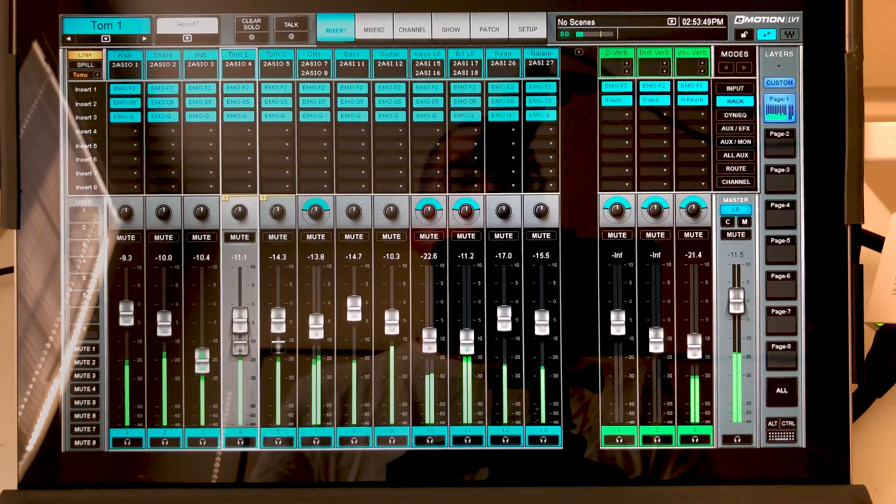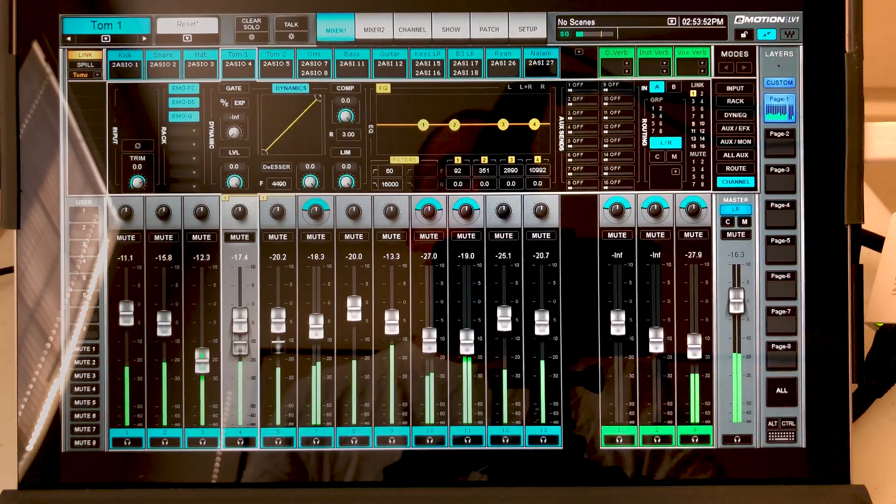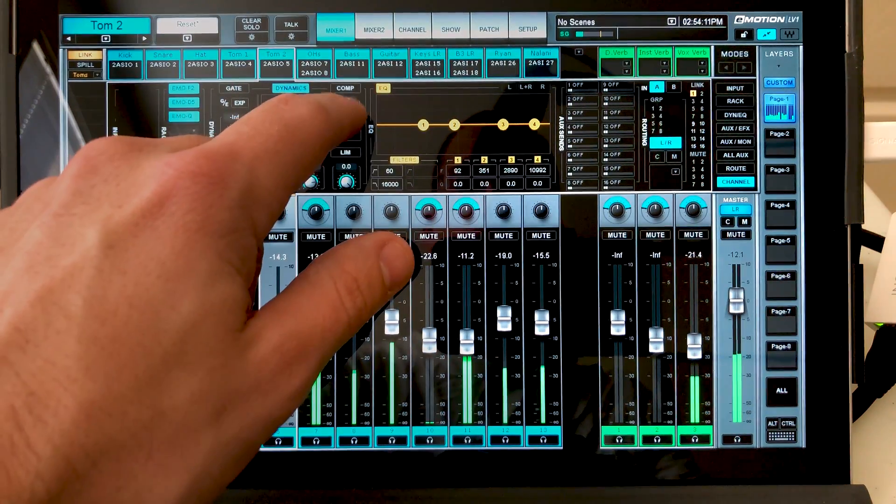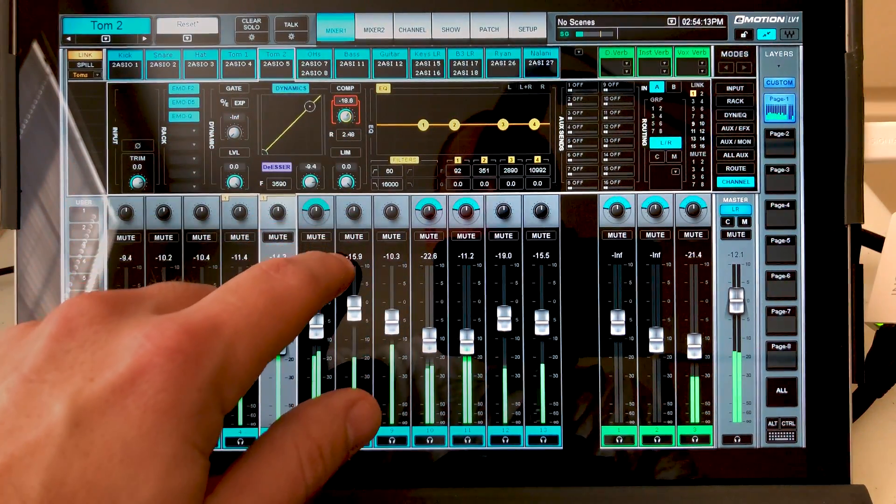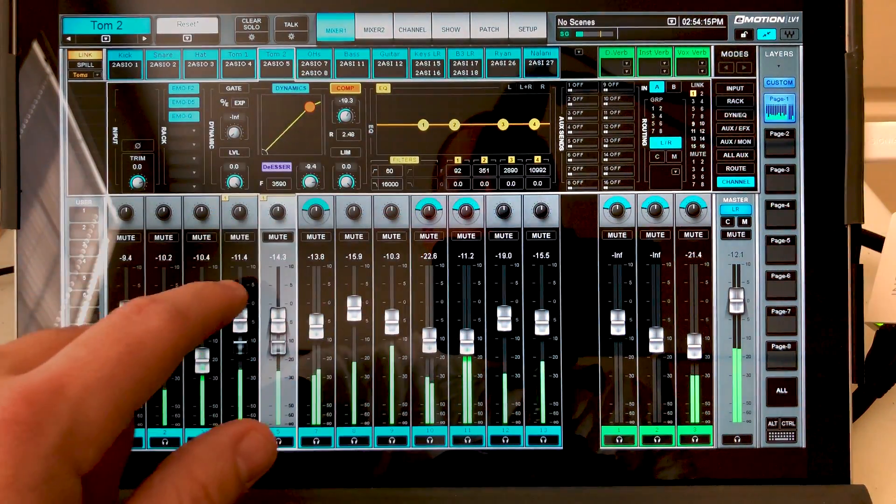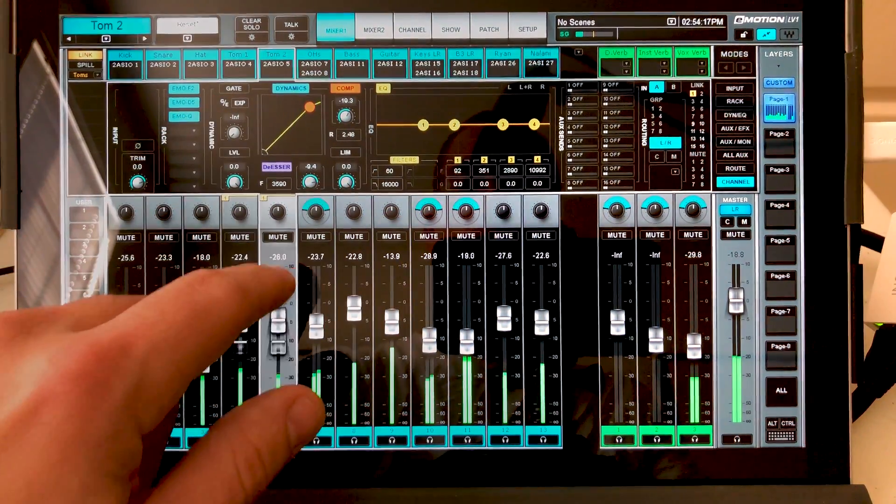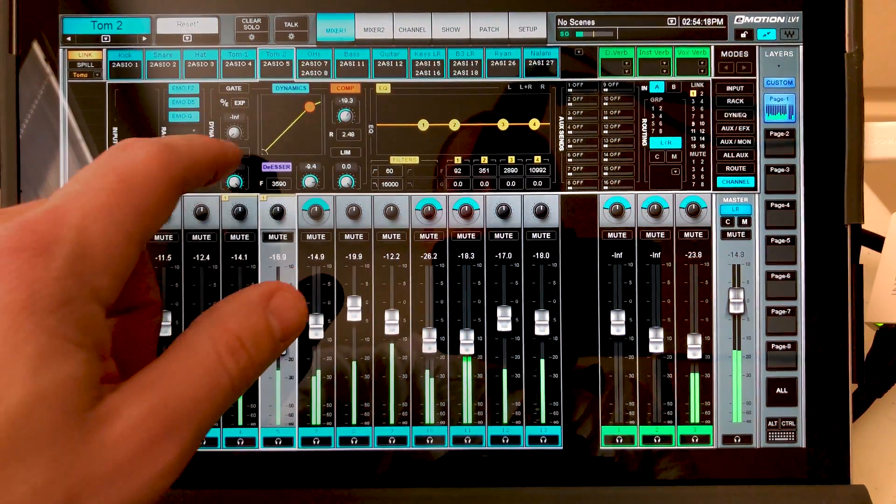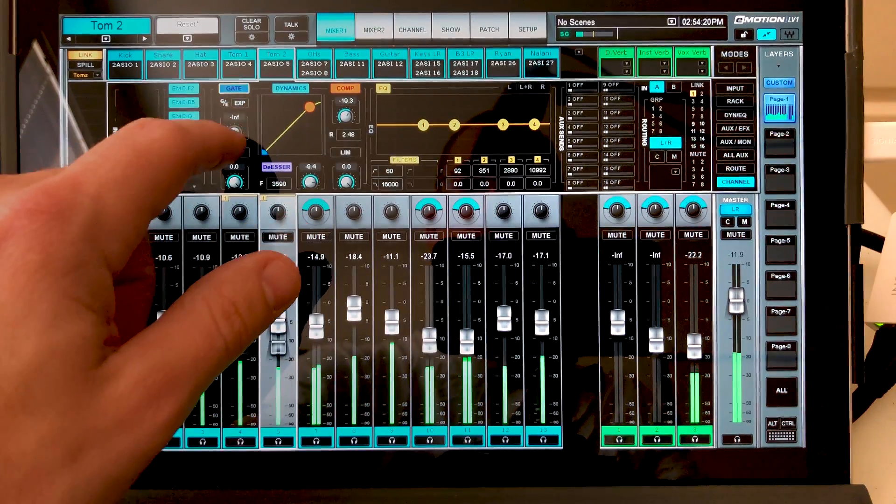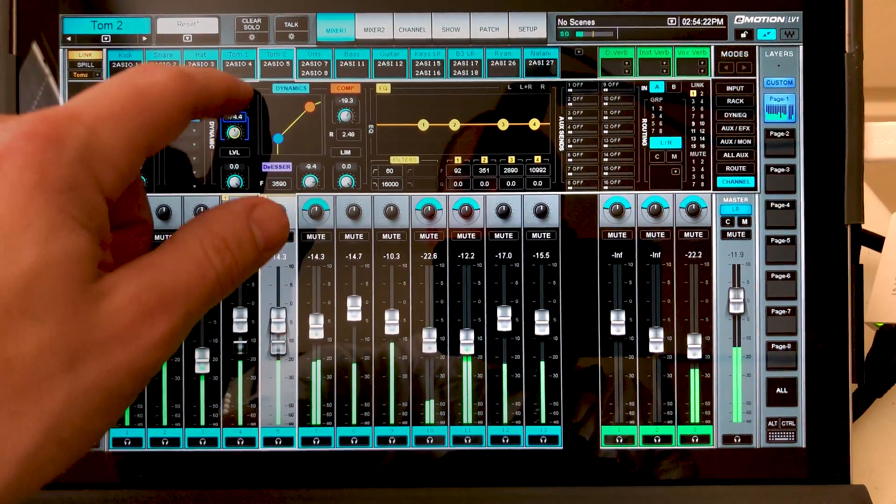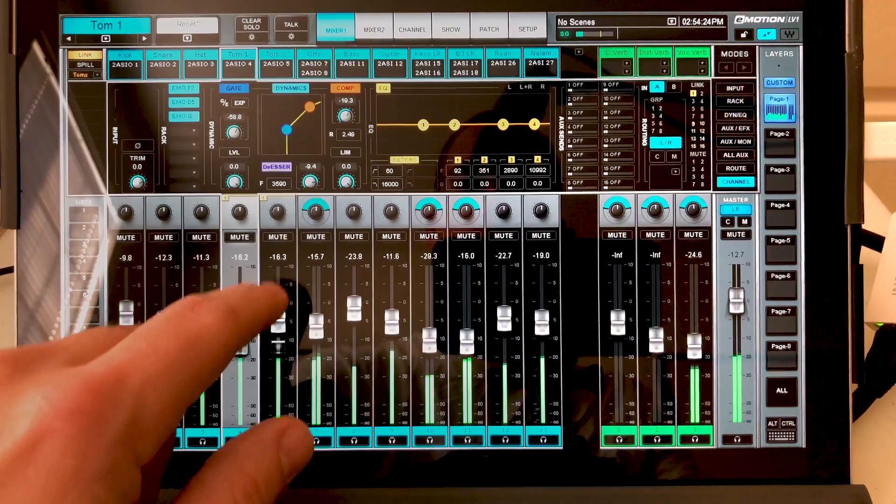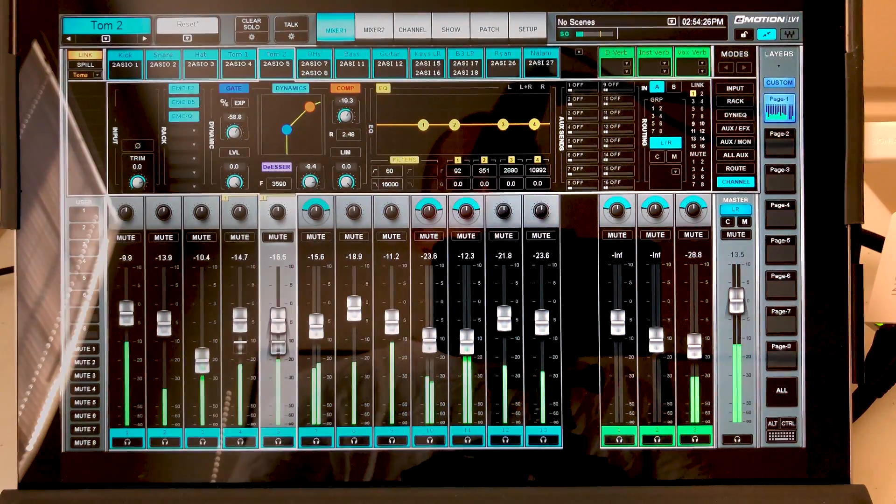We also have some parameters that are linked. And if we go to our channel, let's go ahead and pull down our compressor. We'll turn it on. You can see both controls are linked. And let's turn our gate on too. And you see we have linked controls.